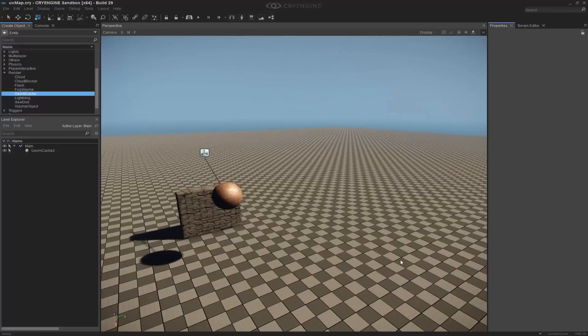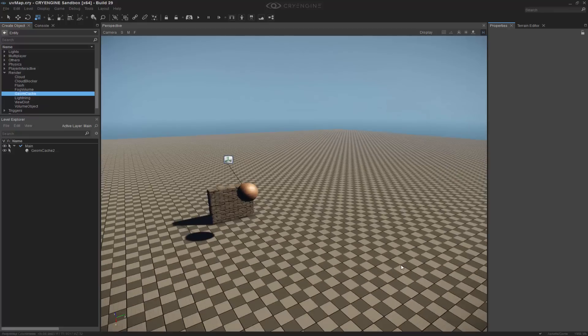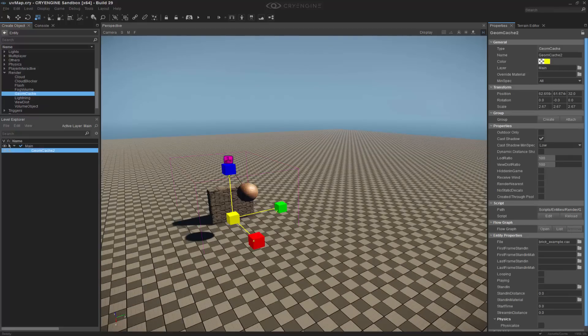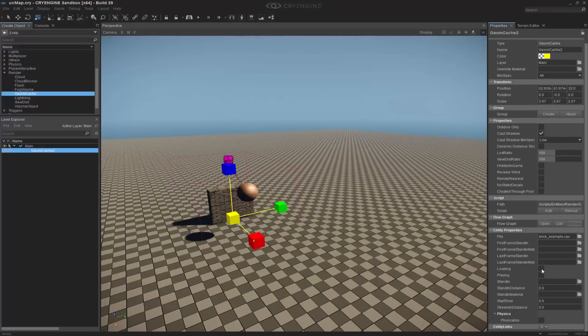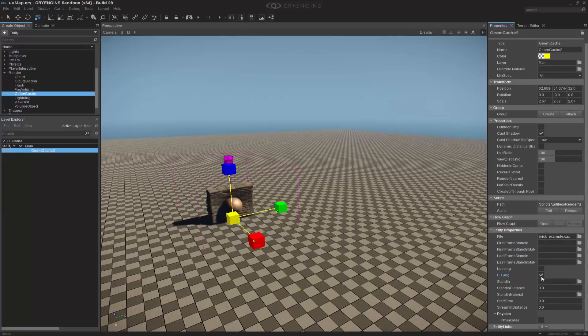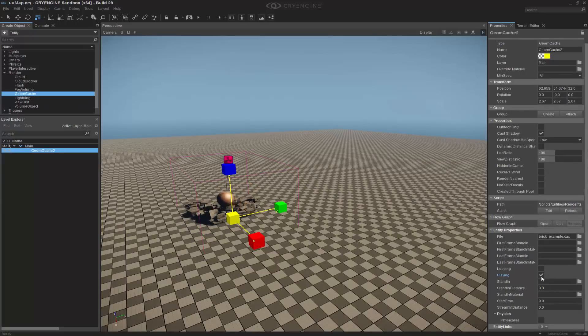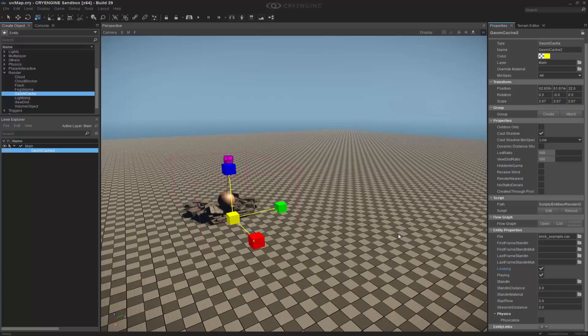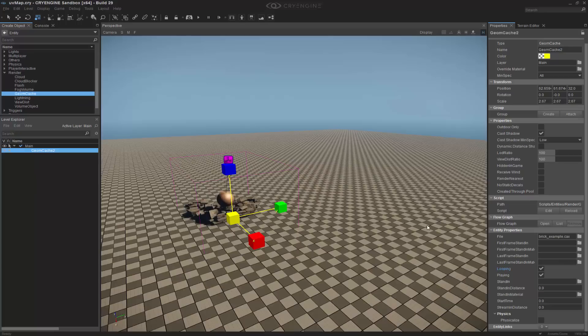Now I have my geome cache in the scene, and if I select it, we can come down and we can say we want it to play. Let's just have it play once. So now the cache is played out, it will continue to swing there until the end of the animation. We also have the ability to loop it, so it will go ahead and loop every single time.